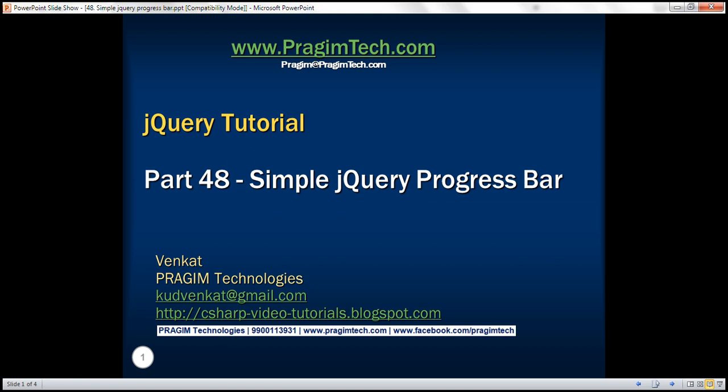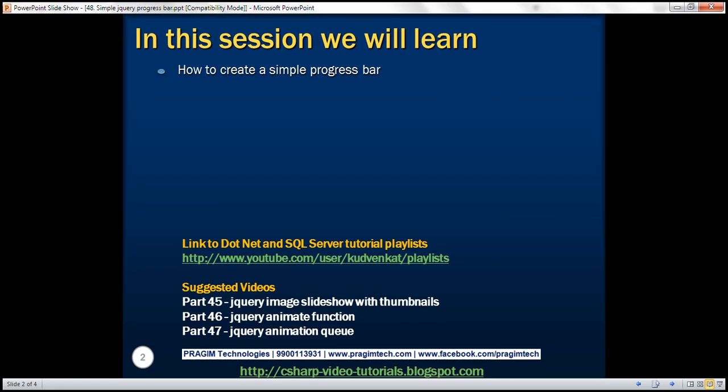This is part 48 of the jQuery tutorial. In this video, we'll discuss how to create a simple animated progress bar using the jQuery animate method.